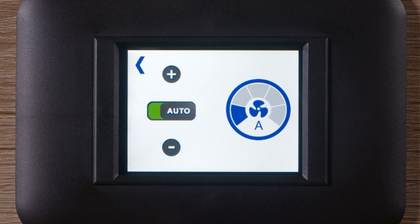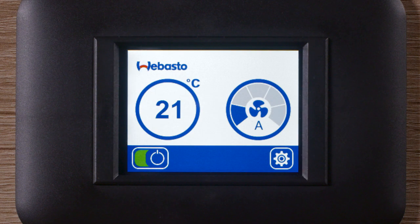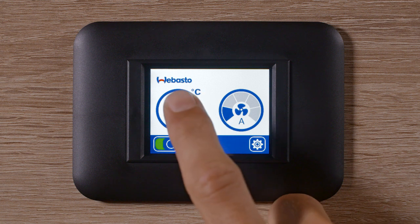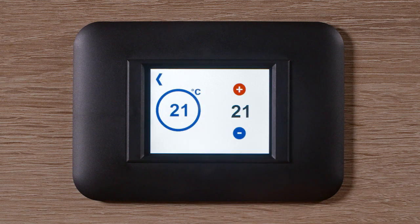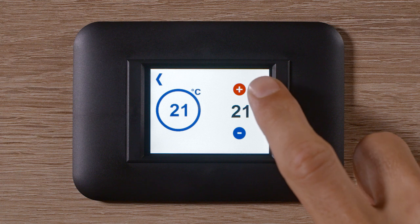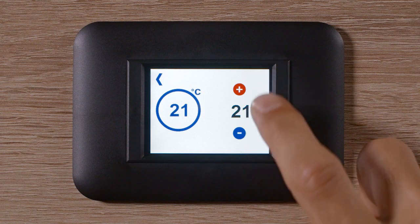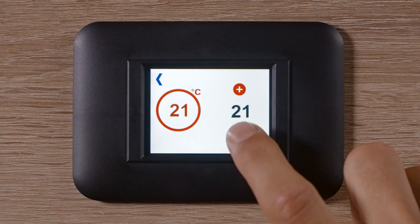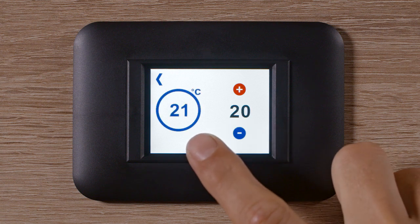To return to the automatic fan mode, just tap Auto. There are two possibilities to change the settings: after 30 seconds, the menu automatically resumes to the home screen, or tap the arrow symbol on the top left corner and the selected settings are then adopted. To set the required cabin temperature, tap the temperature icon. Here you can increase or decrease the set point temperature. Red display design indicates heating mode; blue design, cooling mode.